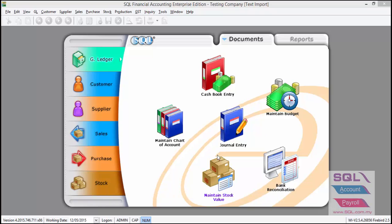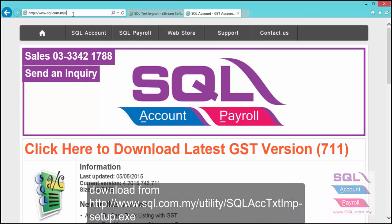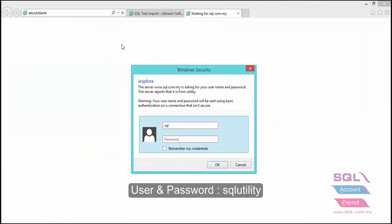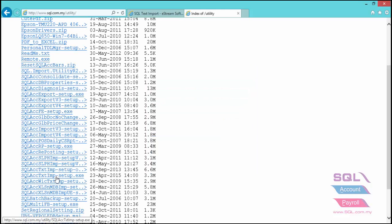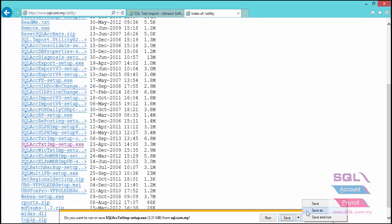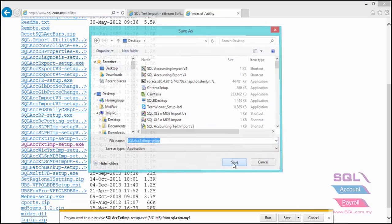You can download our text import program from www.sql.com.my/utility and enter your username and password. Look for sqlacc-txt-import-setup.exe, save the installer, and proceed to install.